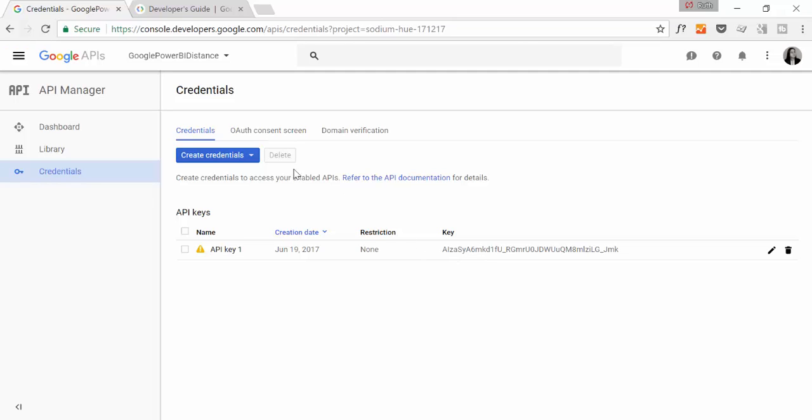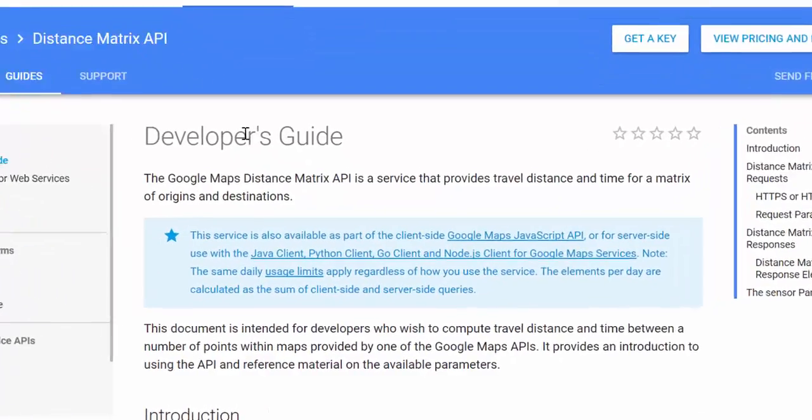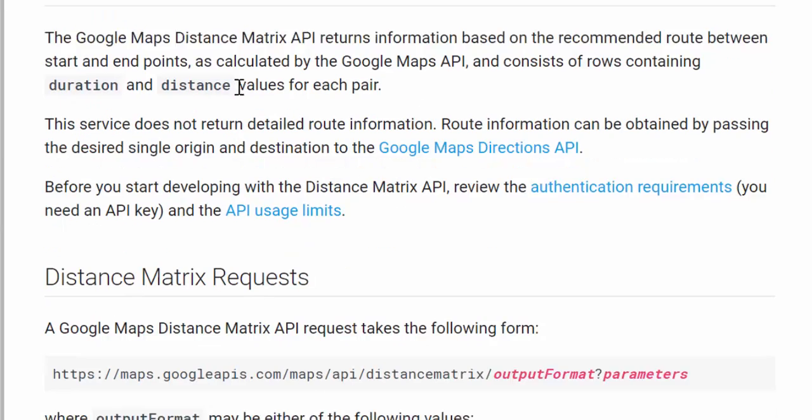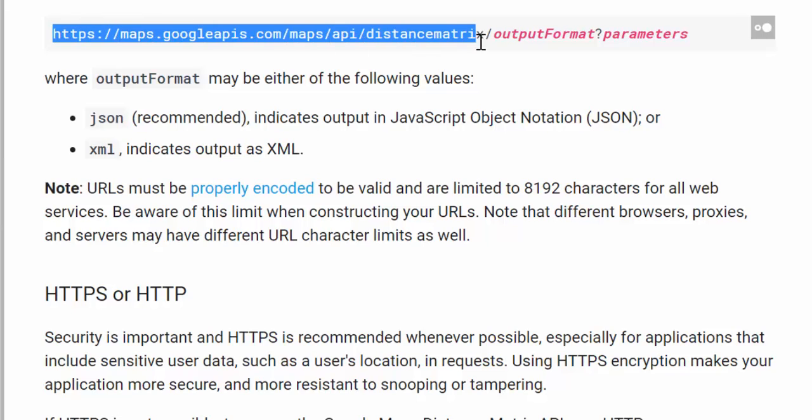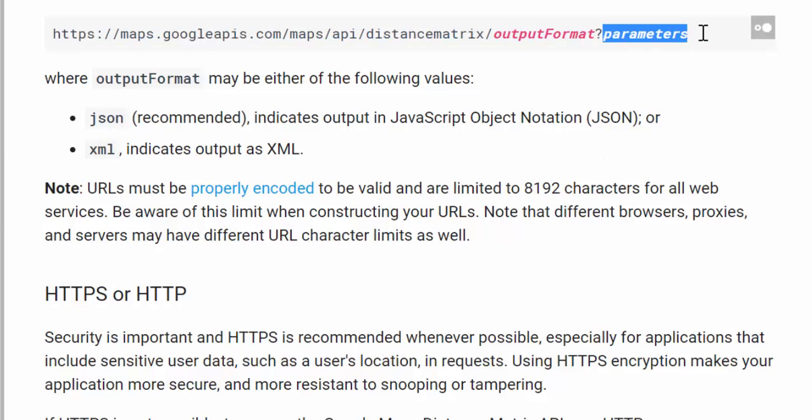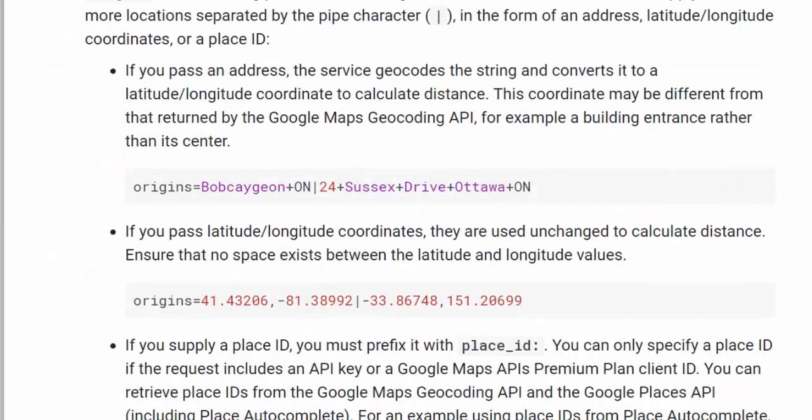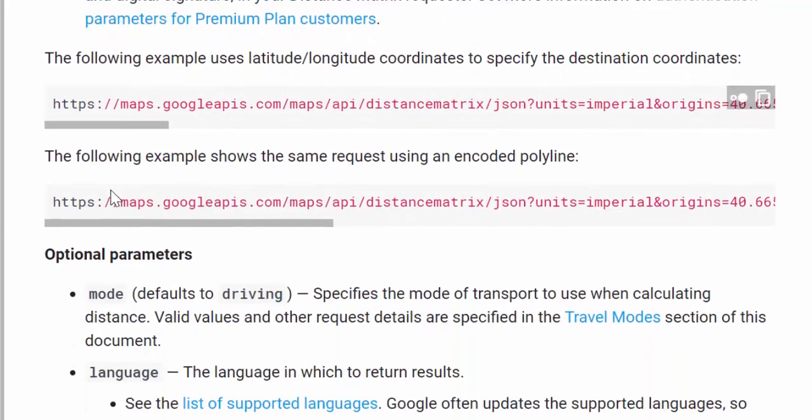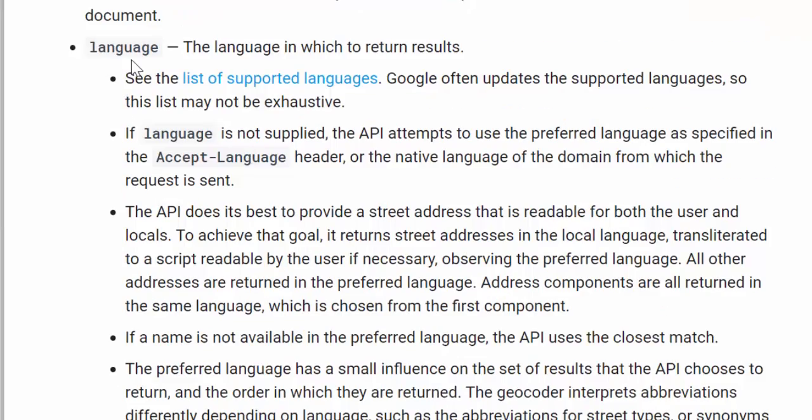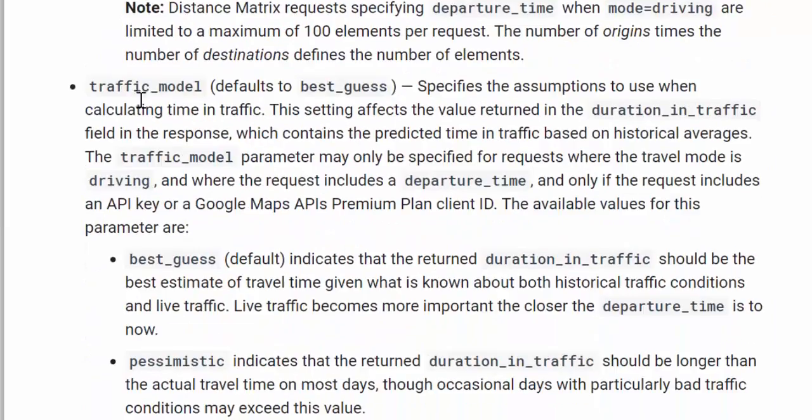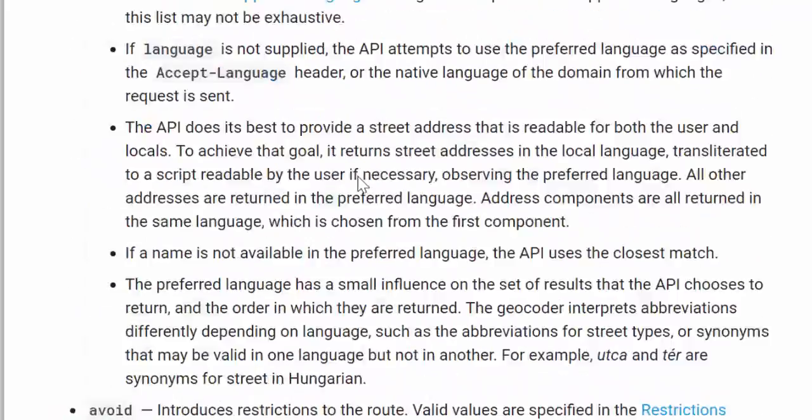First of all, the first thing you should do when you're calling an API is to check the documentation. I will post a link also in the description box for how this API works, but it is easier than it looks here. What you do is you have a URL. This is the URL for that API. Then you say which format you would like to have it, a JSON or XML. Power BI handles both, I will get JSON. And then you have to have a set of parameters. The required parameters are origin and destination and the key. And then there are optional parameters.